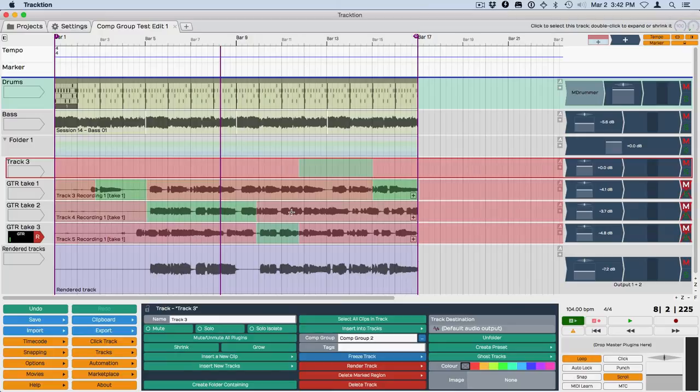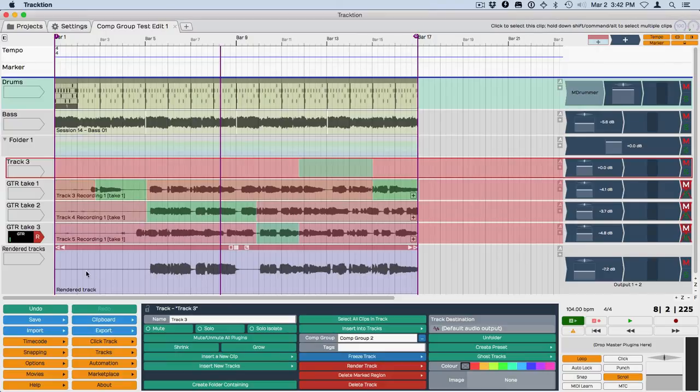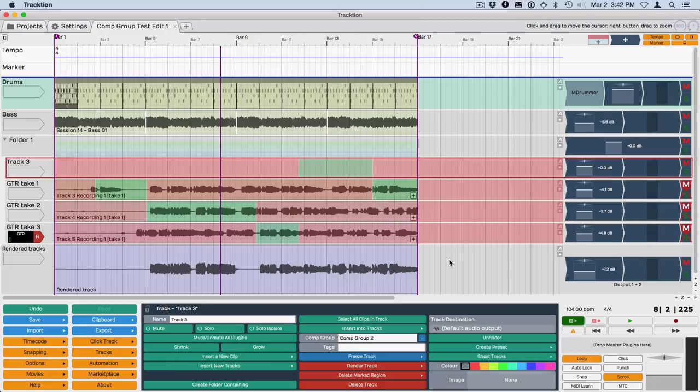That's kind of a cool trick. This is a new feature—it's already proven to be a useful addition to the comping features that already existed for loop recording. Thanks for watching.